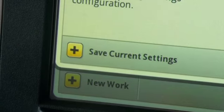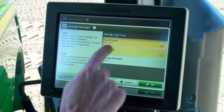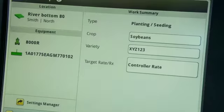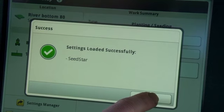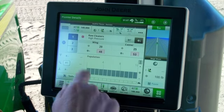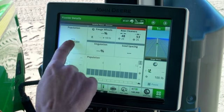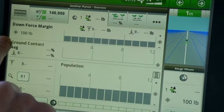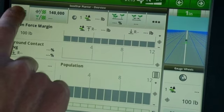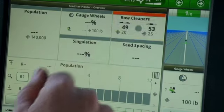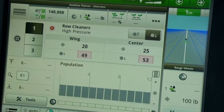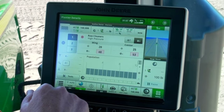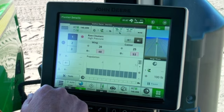Now we're going to go into Settings Manager and select soybeans, which were settings loaded earlier from the last time we planted soybeans. They've been loaded. Now if we go back to our main page, we can see how our rates are now loaded for soybeans. We've got downforce set at 100 pounds now instead of 150 like we had for corn. And if we look at our row cleaners, we're in position one where we were in position three for no-till corn. This is just one of the ways we can use Settings Manager to quickly make those changes.